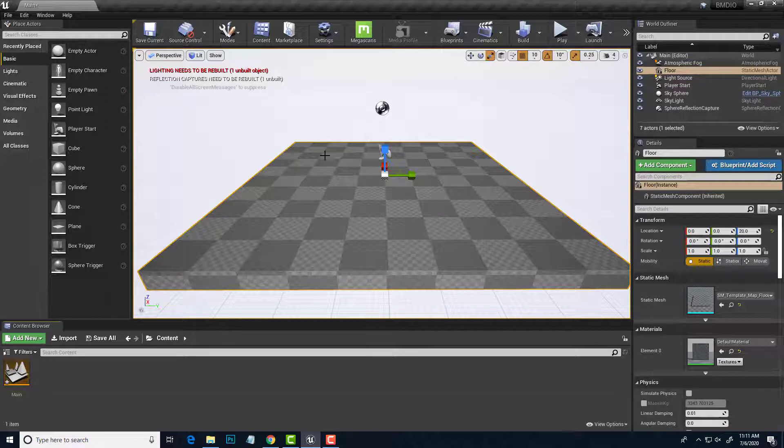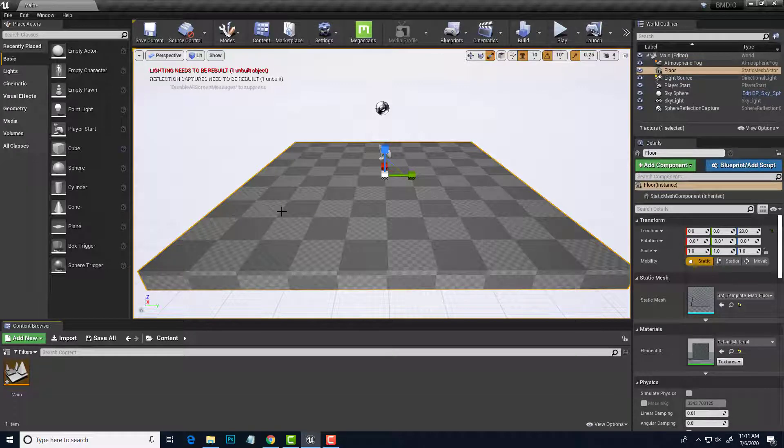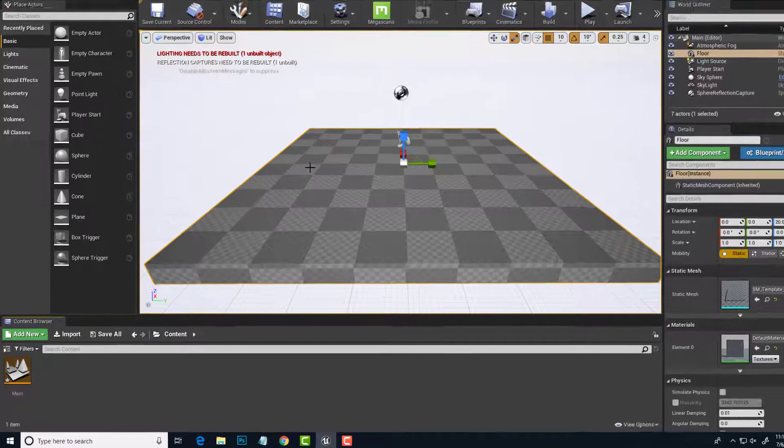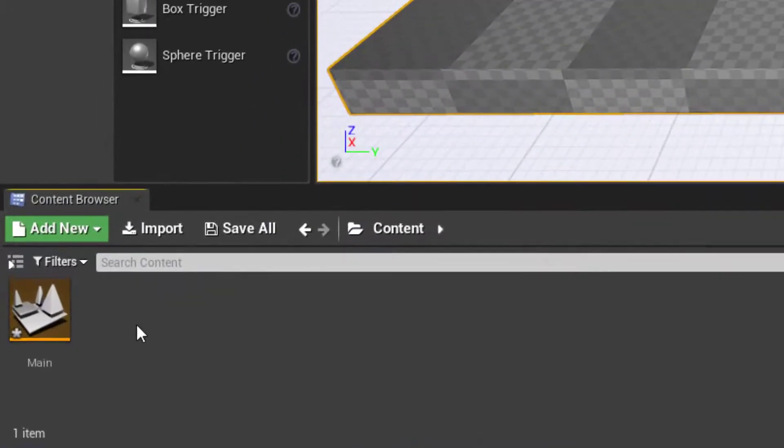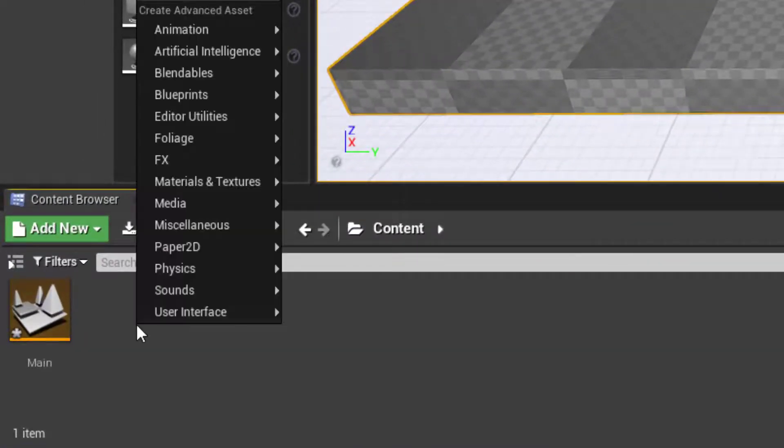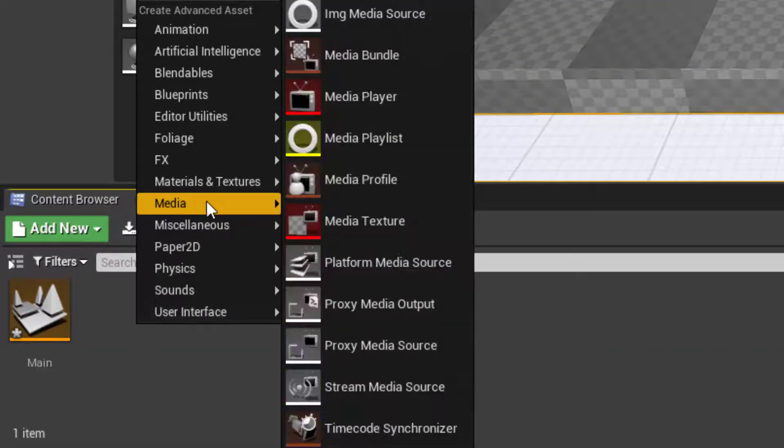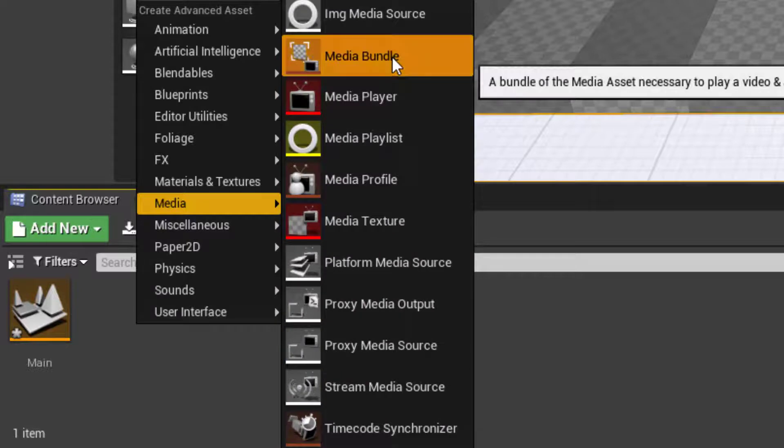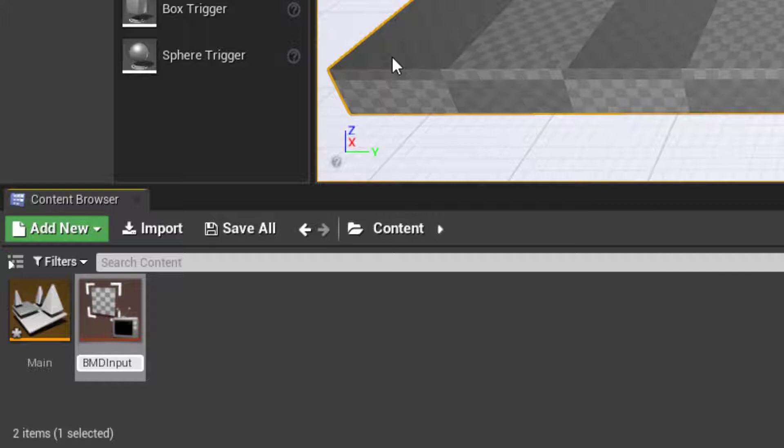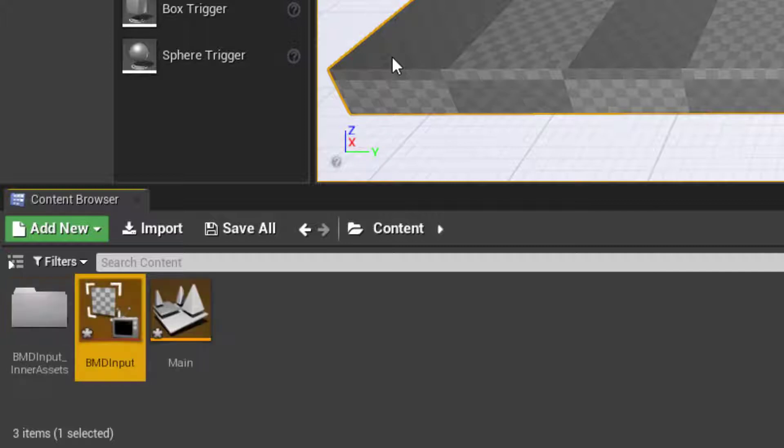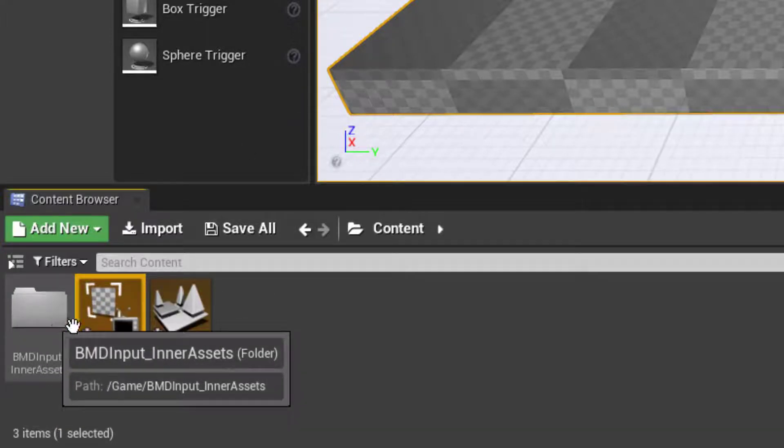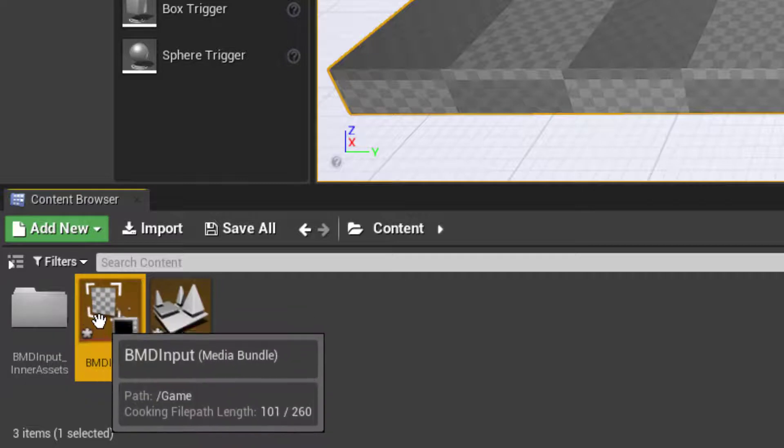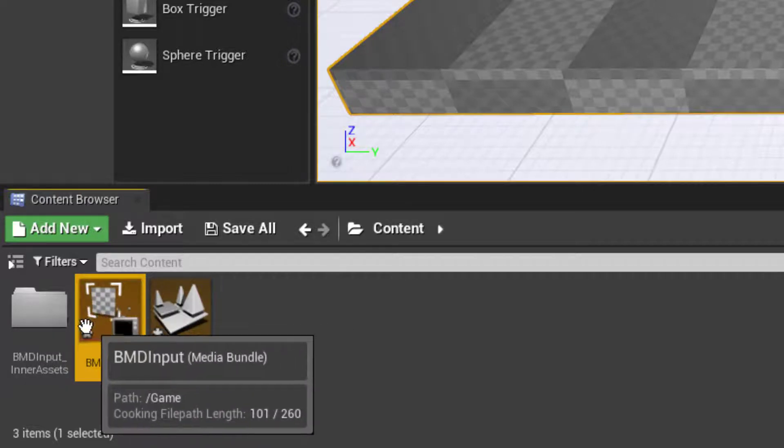Let's get that set up in Unreal Engine. All we need to do is add a media bundle to the Unreal level, so I will right-click on our content area, choose media, and then find media bundle. Let's give this a name, BMD for Blackmagic design, input, and when I hit enter, I'll also get a folder full of extra content that is built into this bundle.